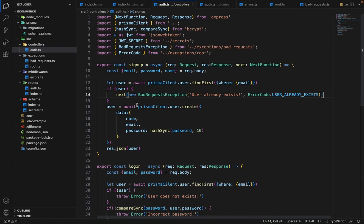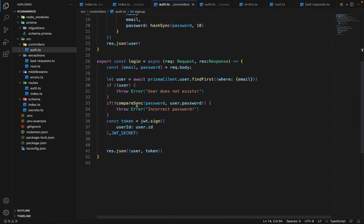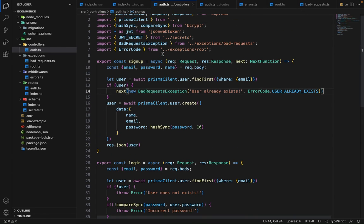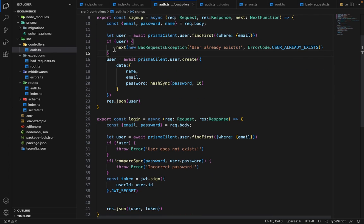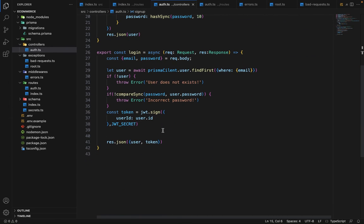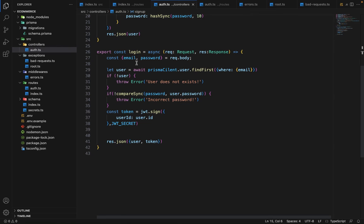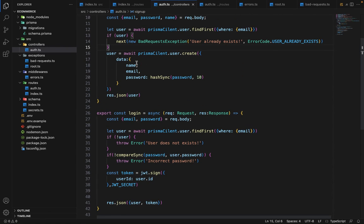For your assignment, create another exception for 'user does not exist' as well as 'incorrect password', and let me know in the discussion section. In the next lecture I will give you the solution. Also in the next lecture, we will find a better way of handling these things, because obviously we cannot import the next function in each and every controller and do this manually again and again.